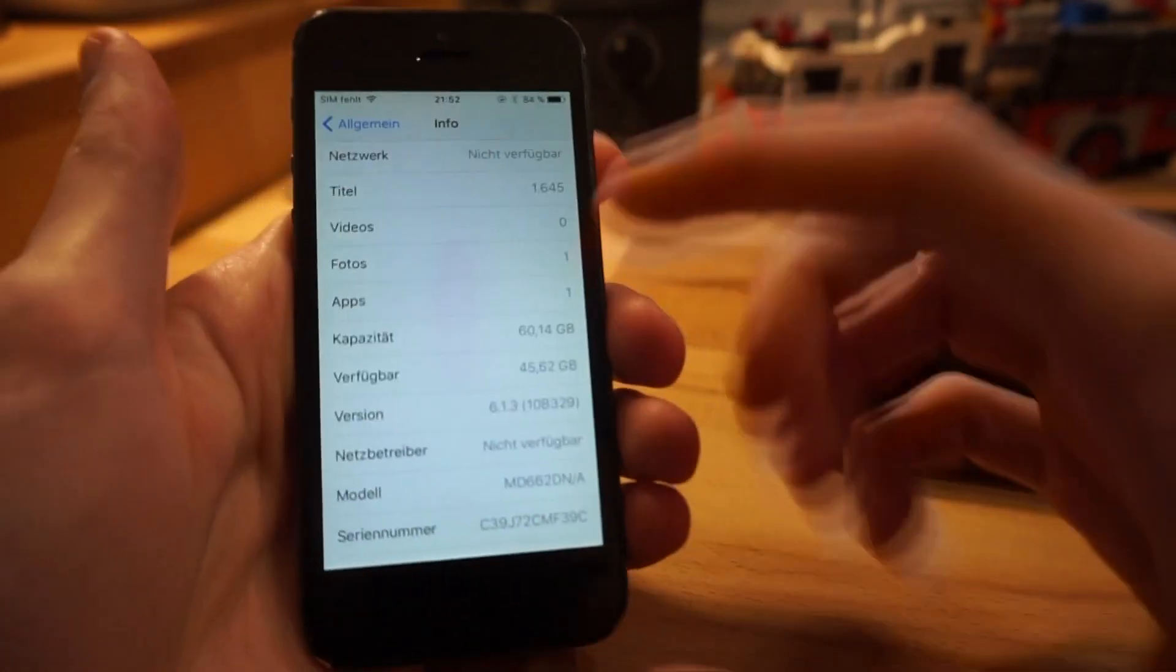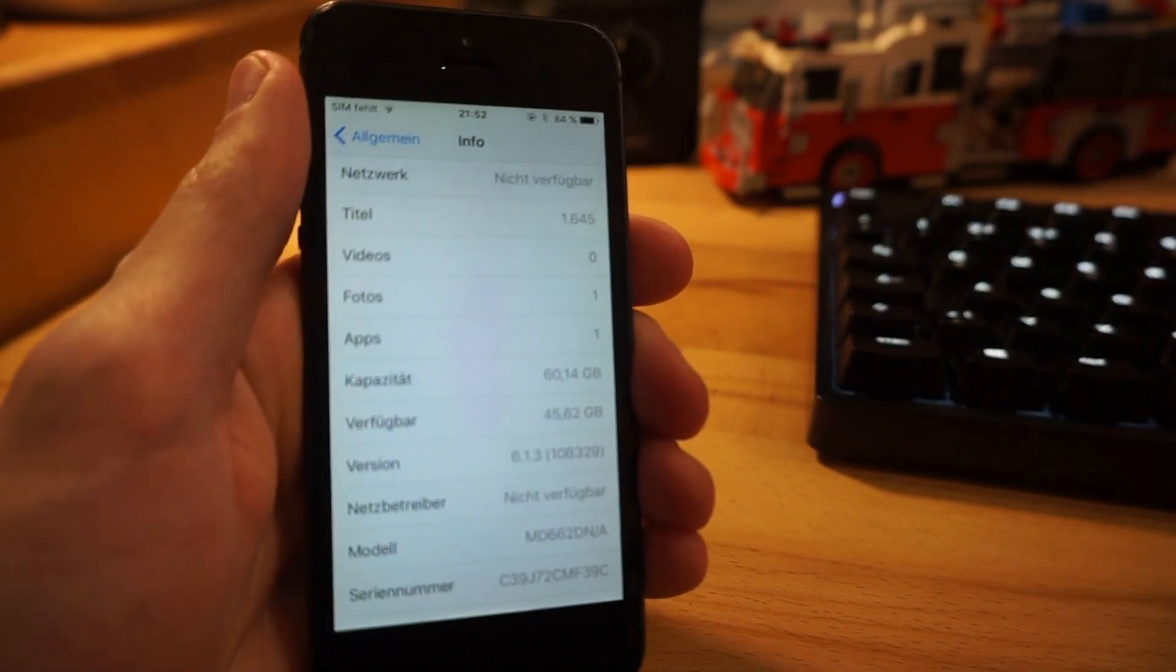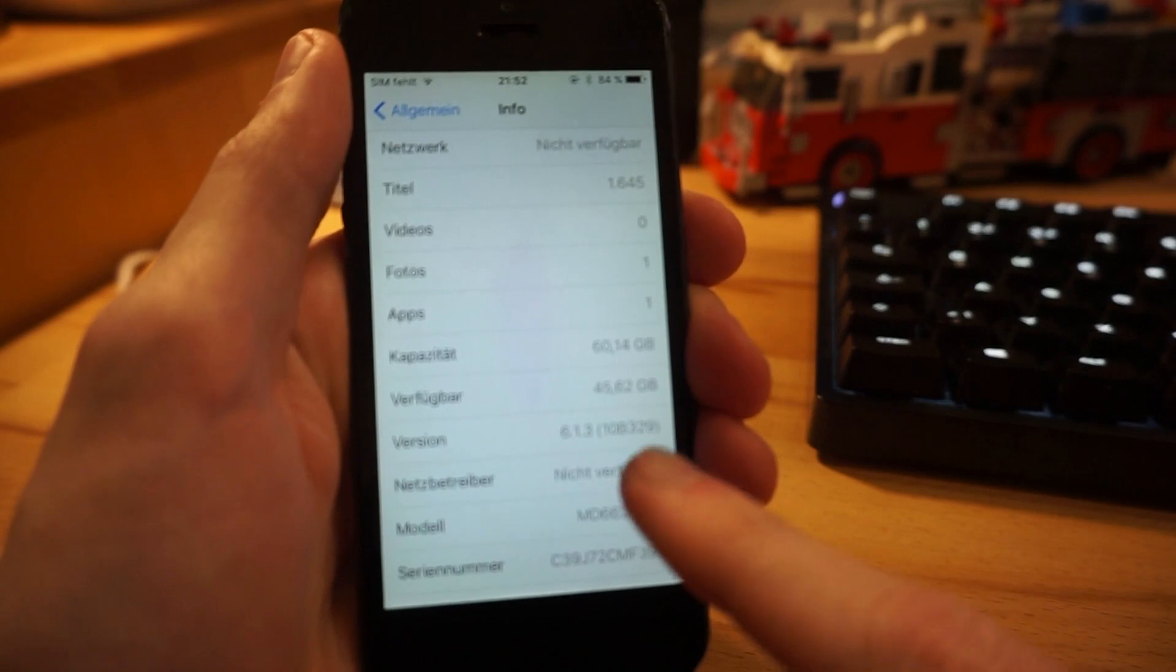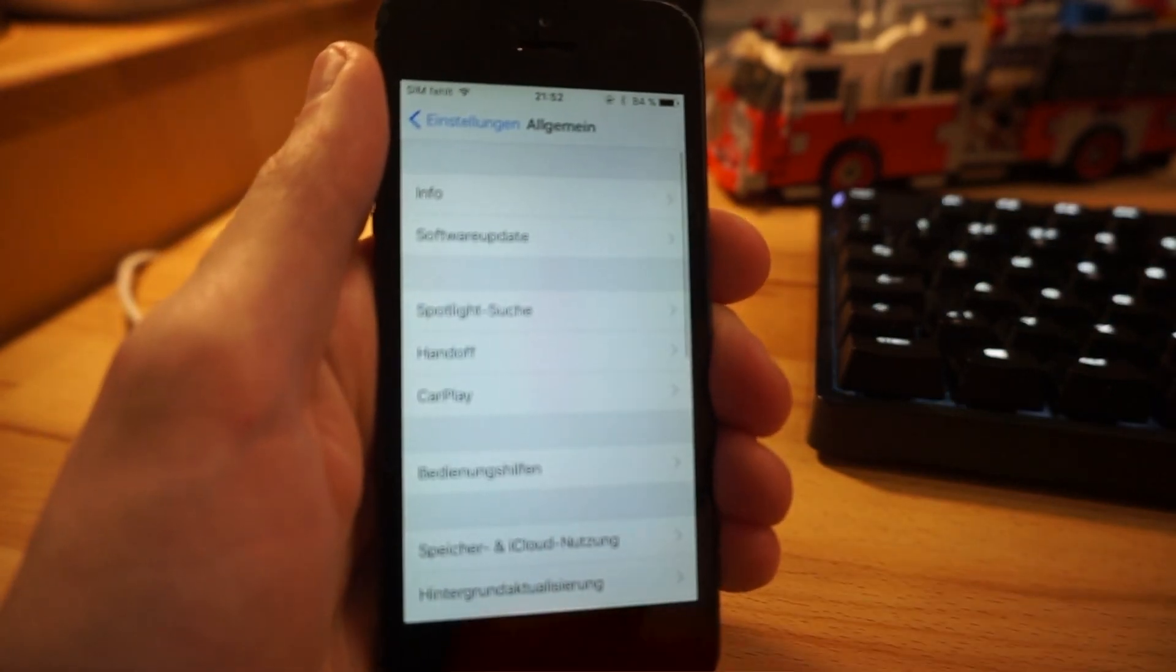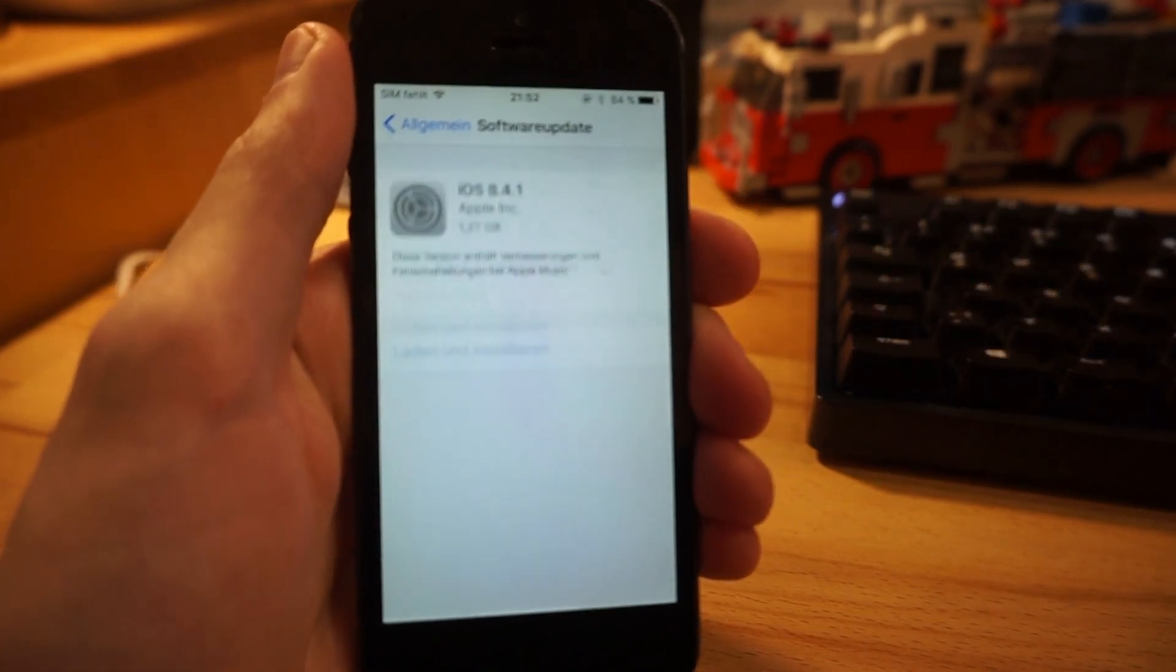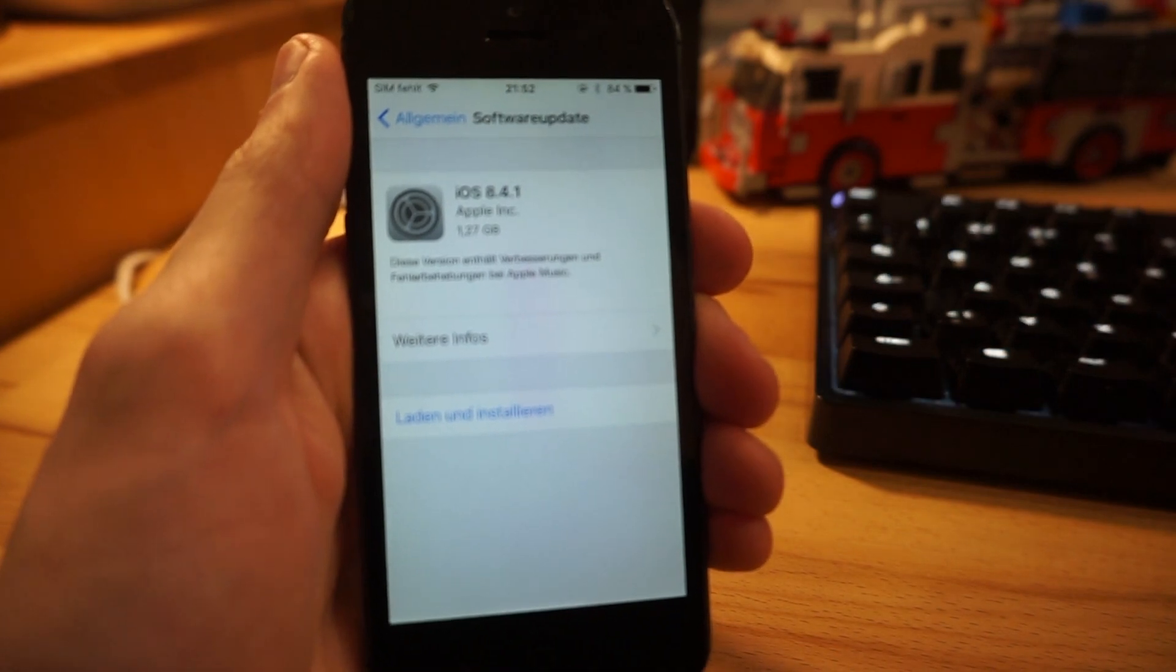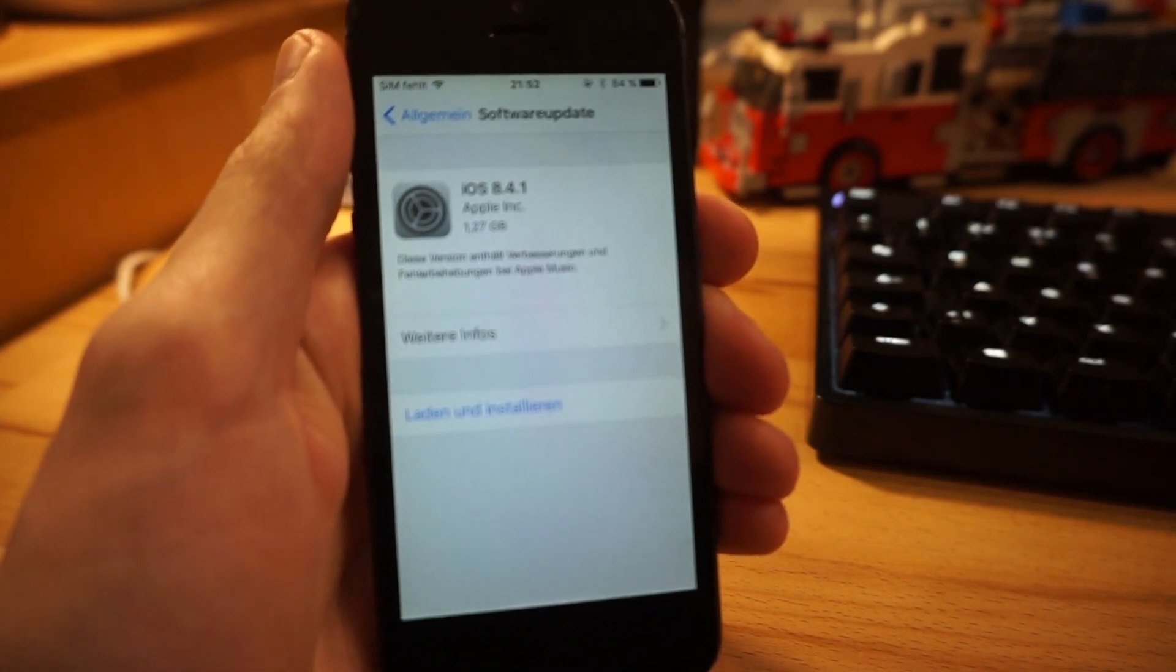So we'll go into settings and check the version number. And as you can see right now it's saying it's on 6.1.3, which is obviously wrong, but that's what we want to see. And also here the build number. So what we'll do now is we'll go to software update and let this search for an update.